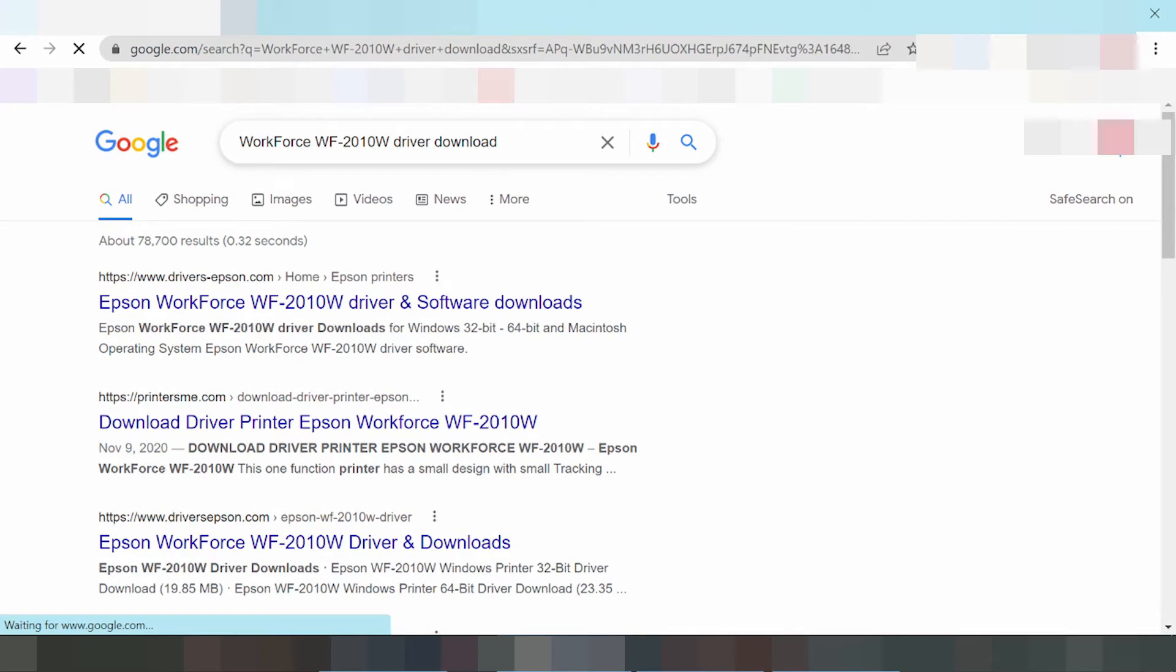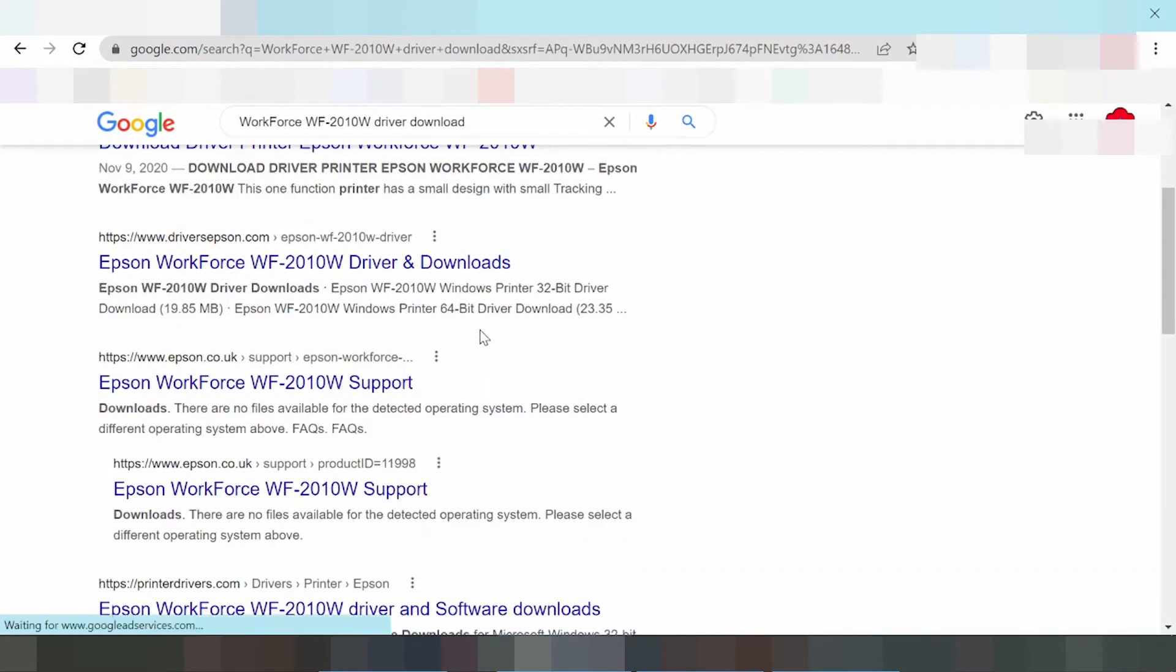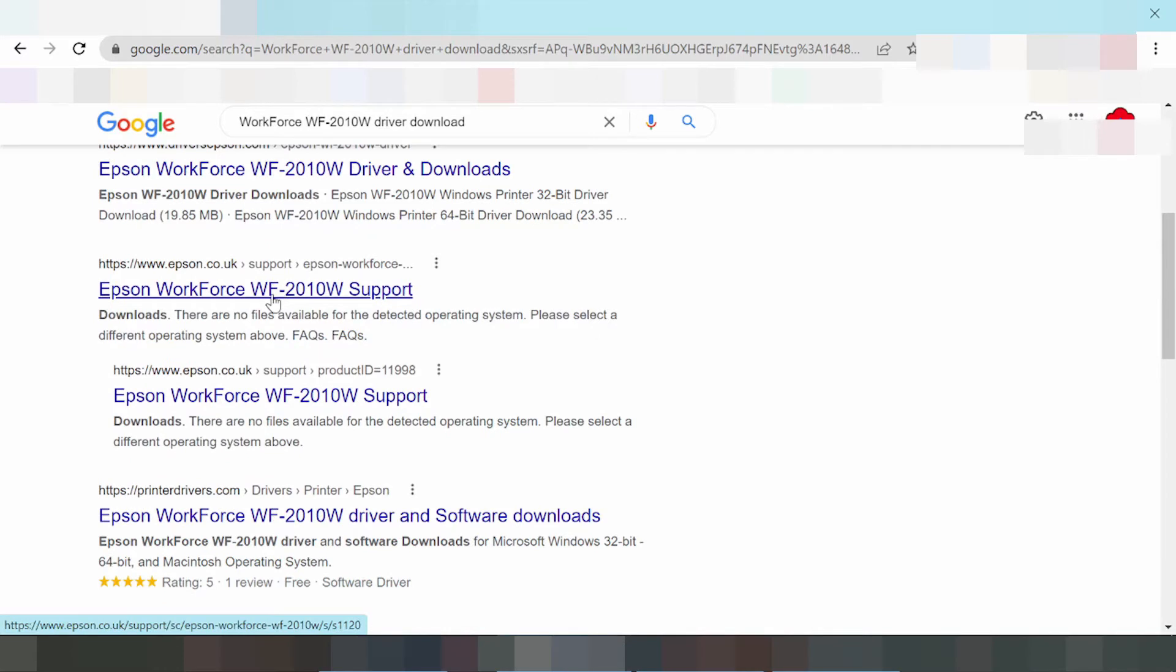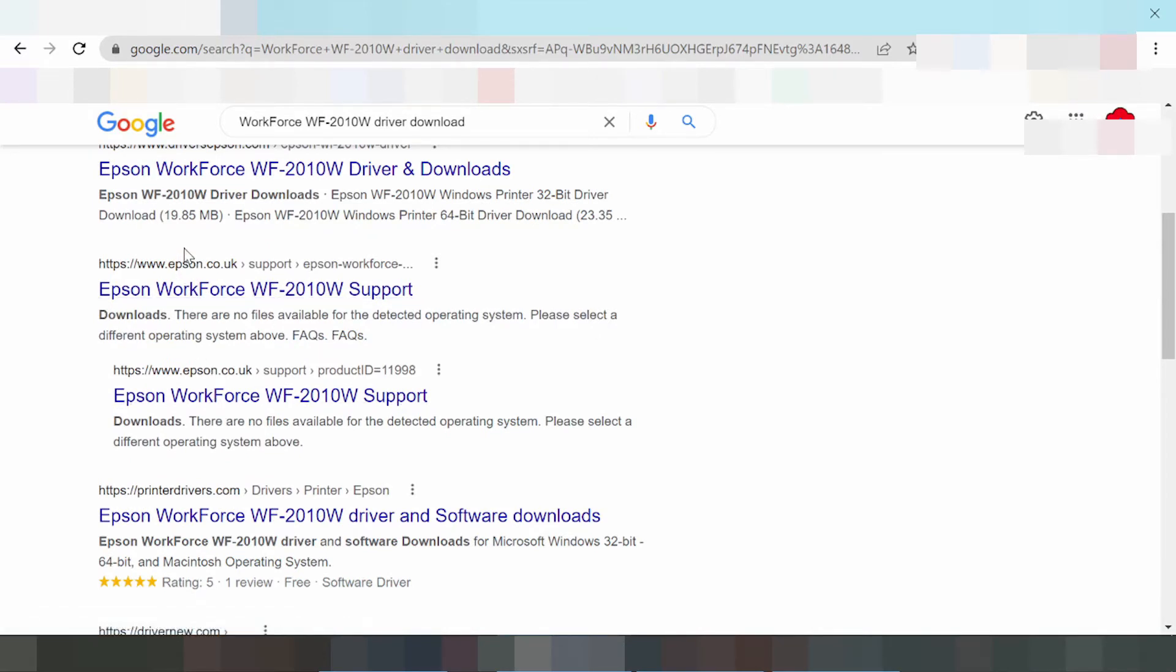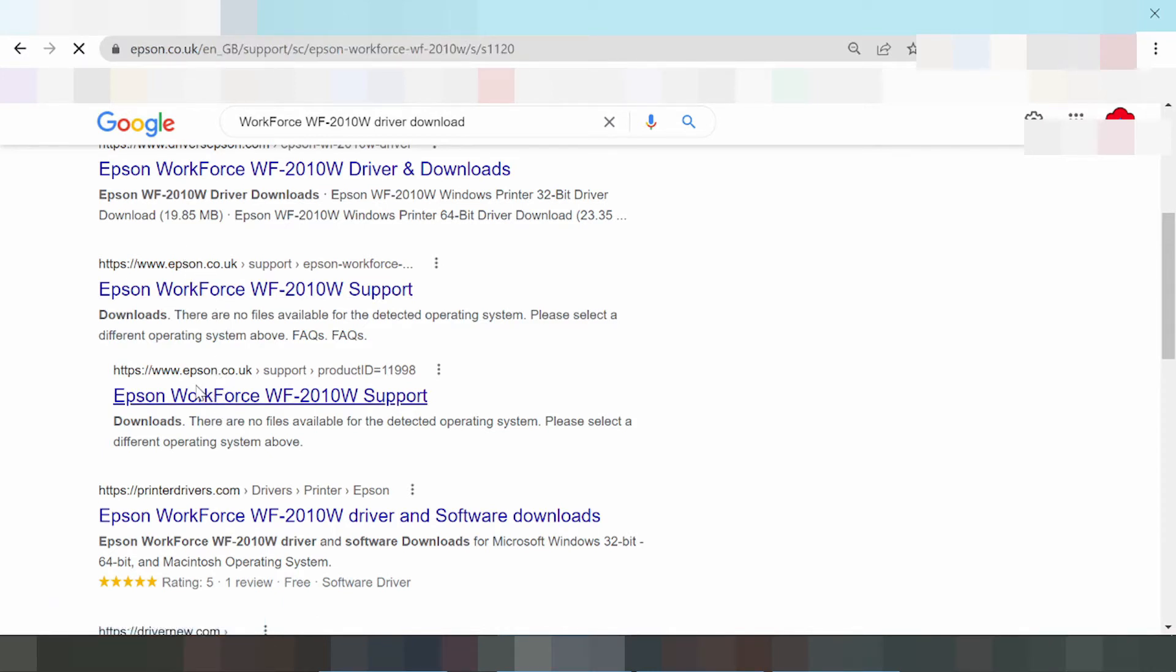This is where I'm searching the driver for you. This is the universal Epson official download. Click here on driver.epson.co.uk.